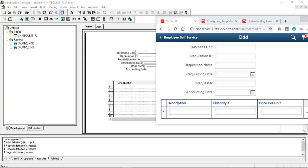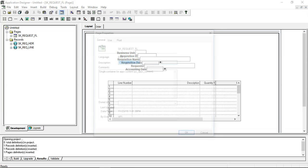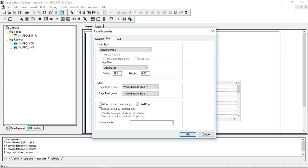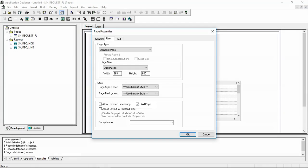If you compare the way you created classic page and the way we did you will notice two differences. The first difference is in the use tab we enable this fluid page flag. So this is to recognize if the page should be rendered in the fluid mode and it has nothing to do with the layout.